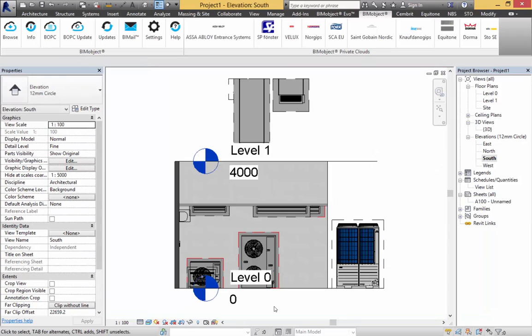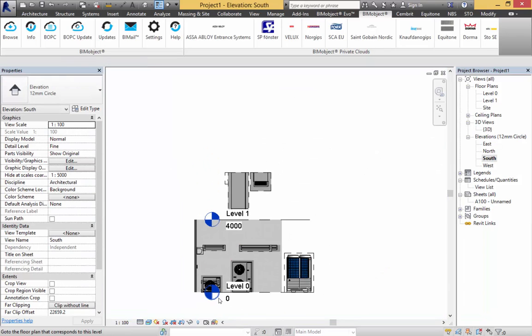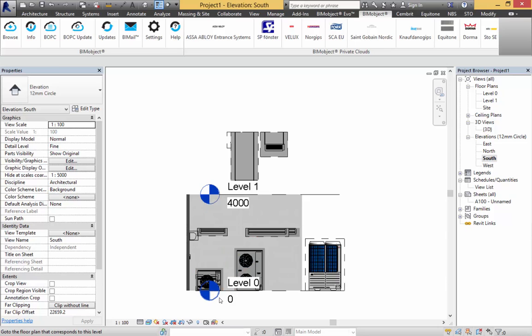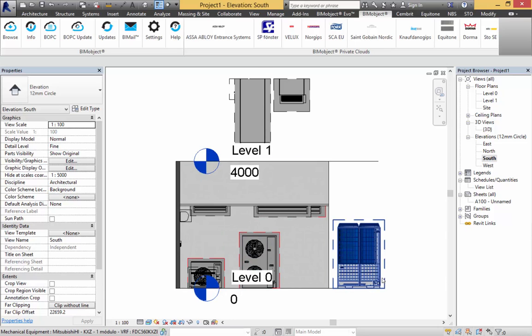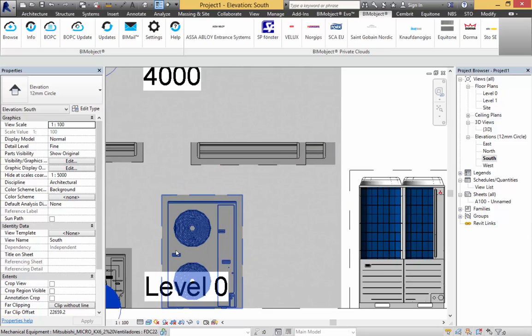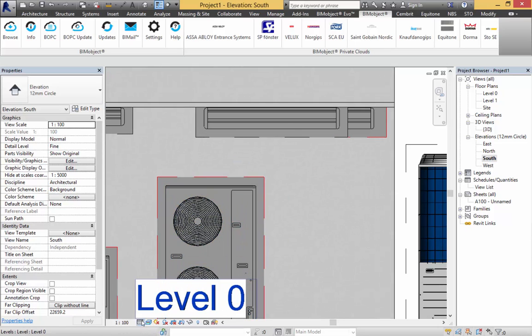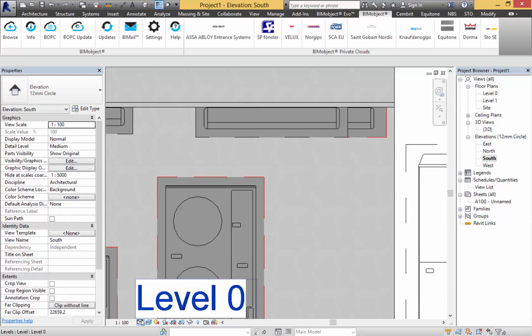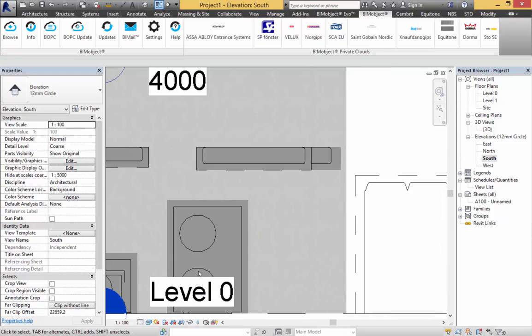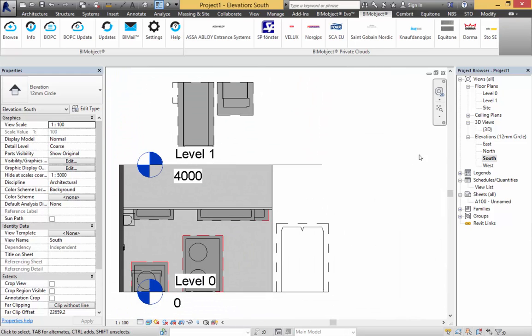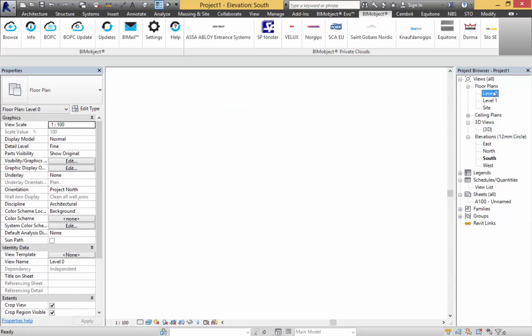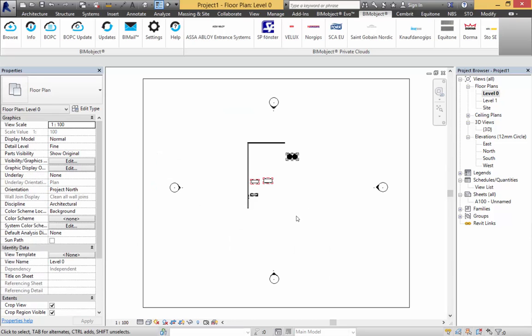As everything BIM object does, we also have varying levels of detail and 2D representation as shown here, and this is also shown in plan.